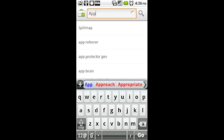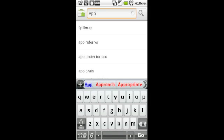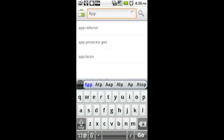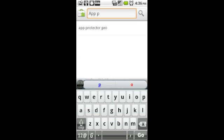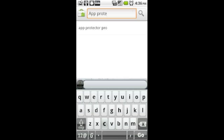So the first thing you want to do is you want to go into the market and type in App Protector, and after you type that in, click on the magnifying glass to search for it.